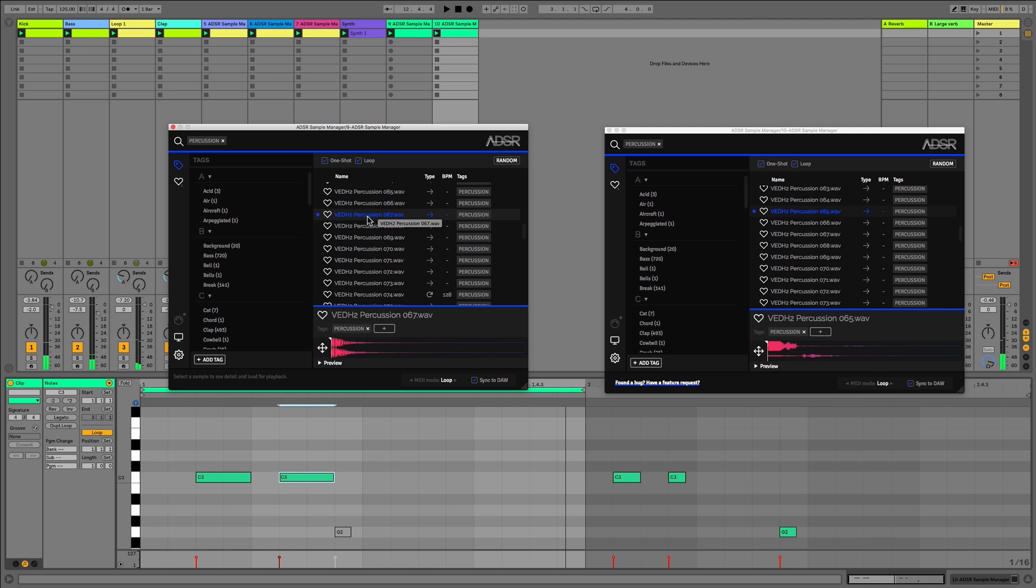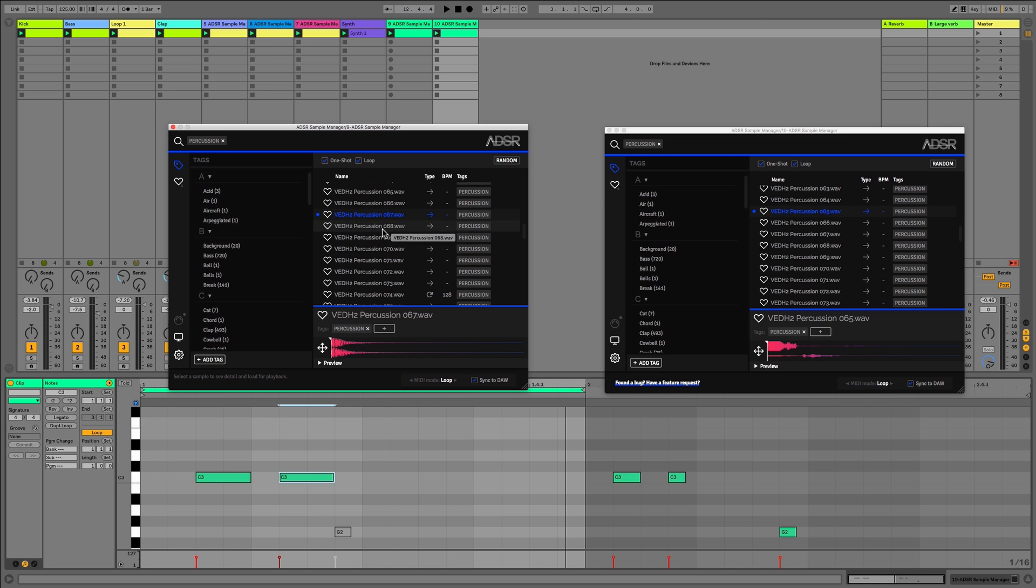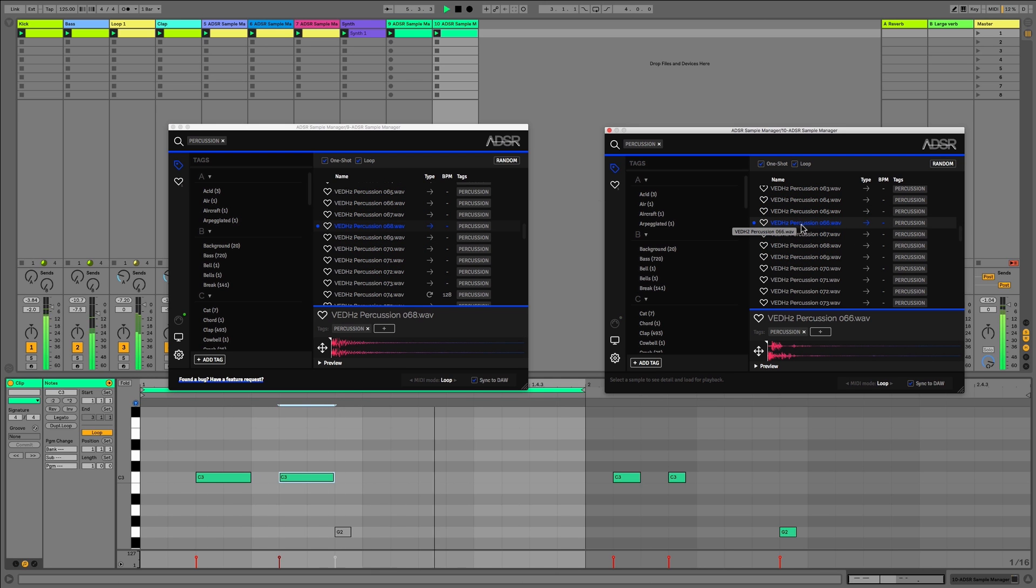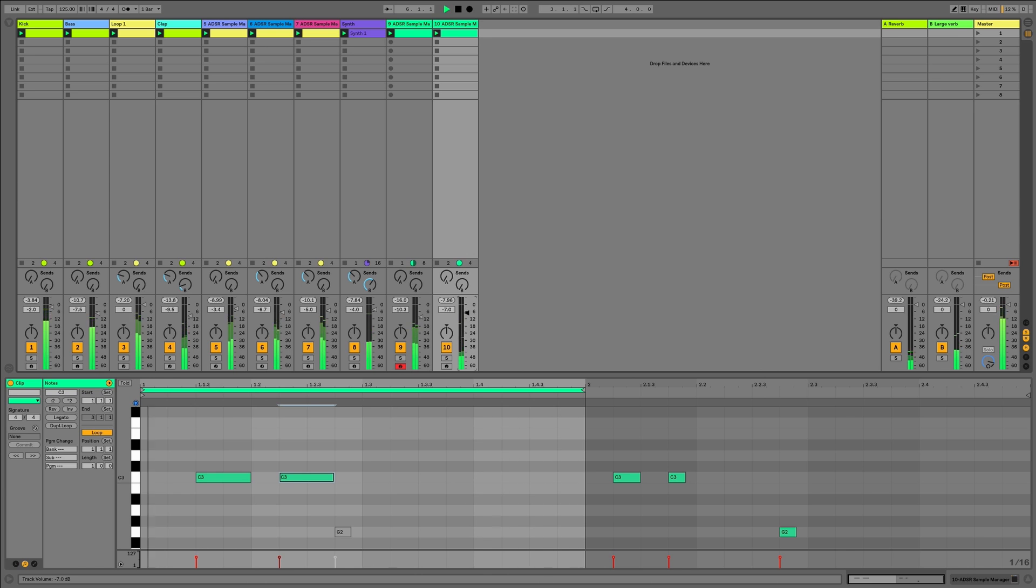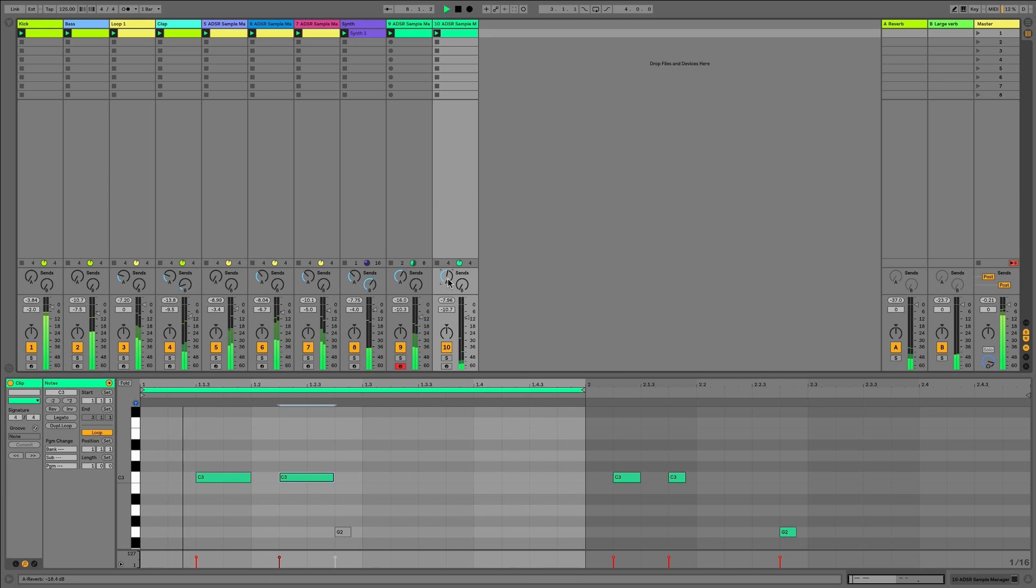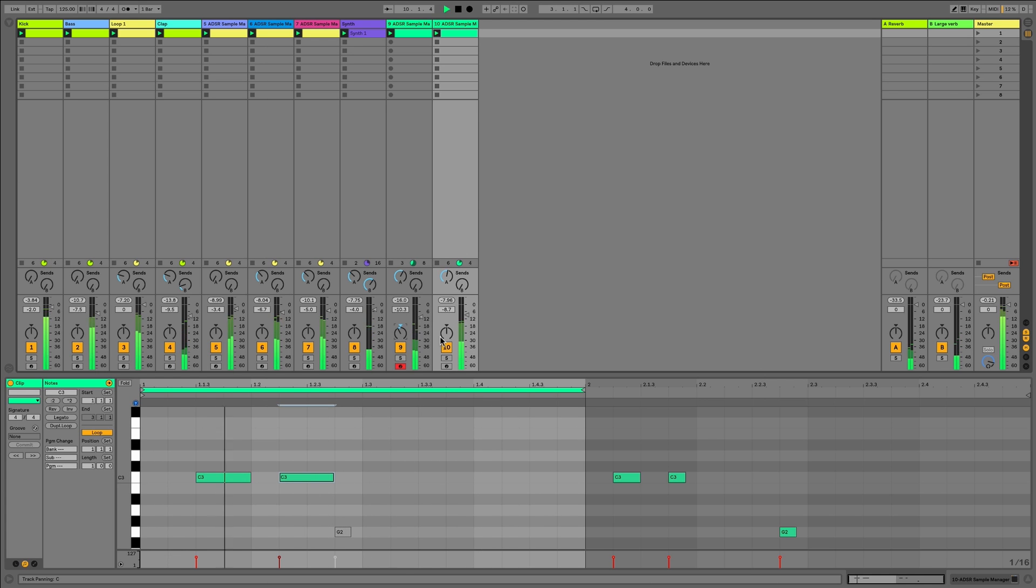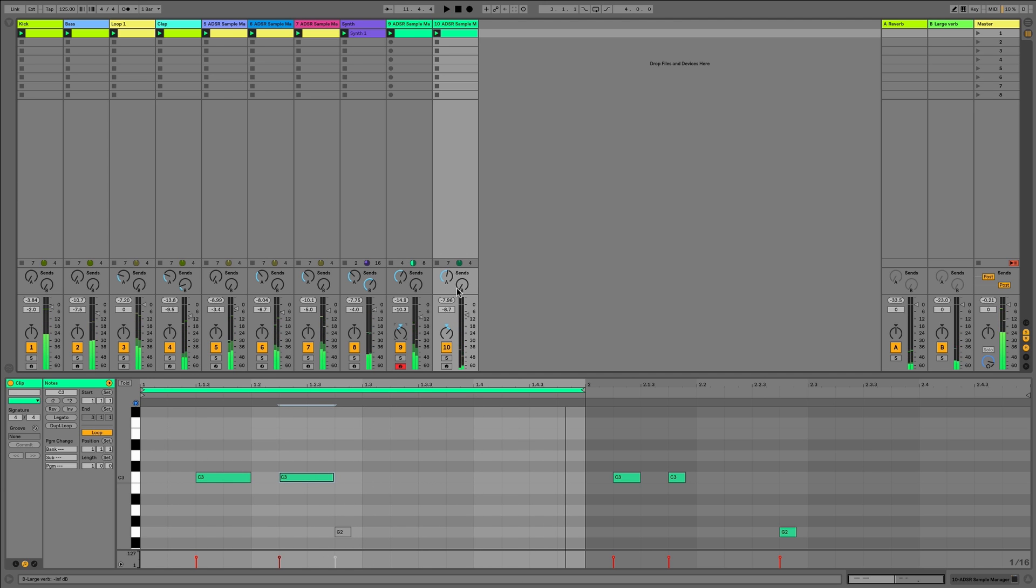So it's a great way of getting inspiration as well, and something that I found quite interesting is you can actually record this onto an audio track and then cut up these ideas and then use them within the project. But in this case, let's just set that back to how it was at the start. So that's how we can use loop mode more creatively with one-shot samples.